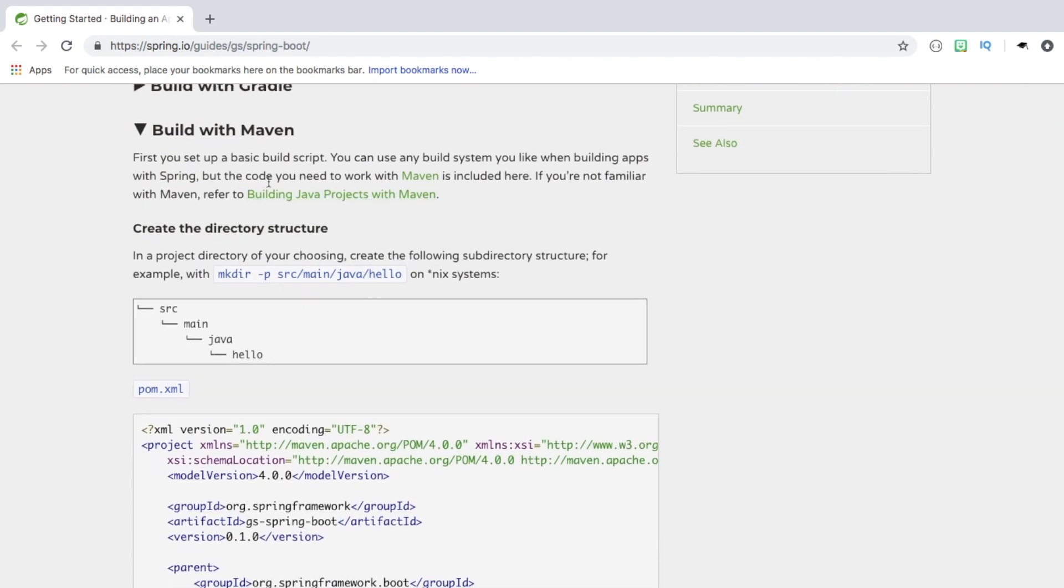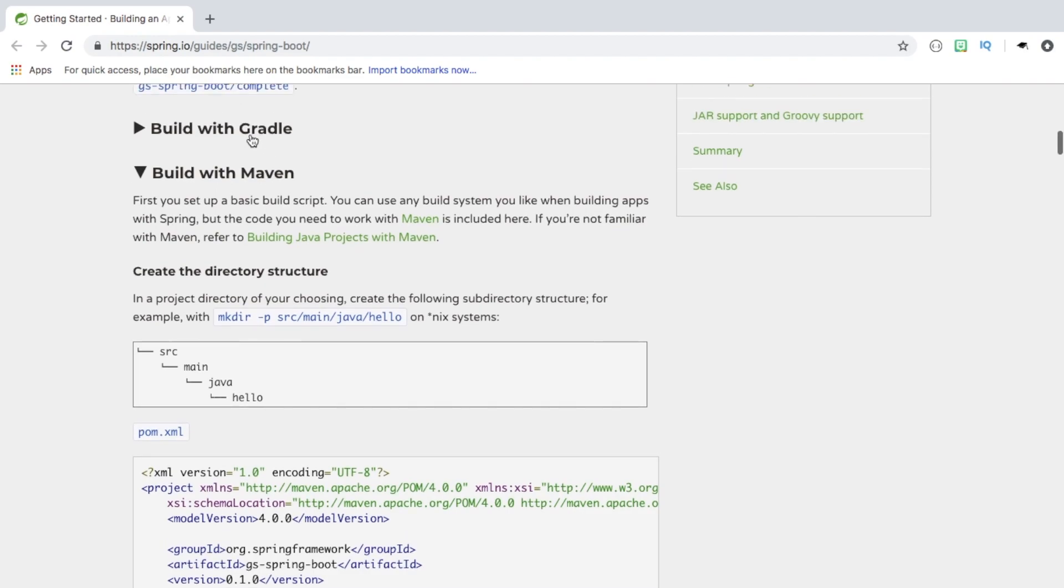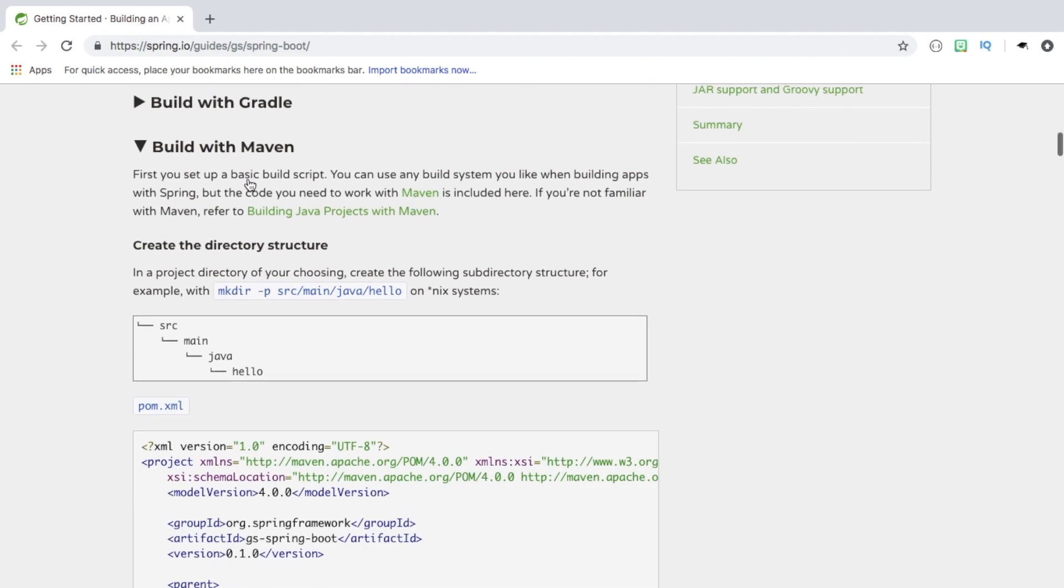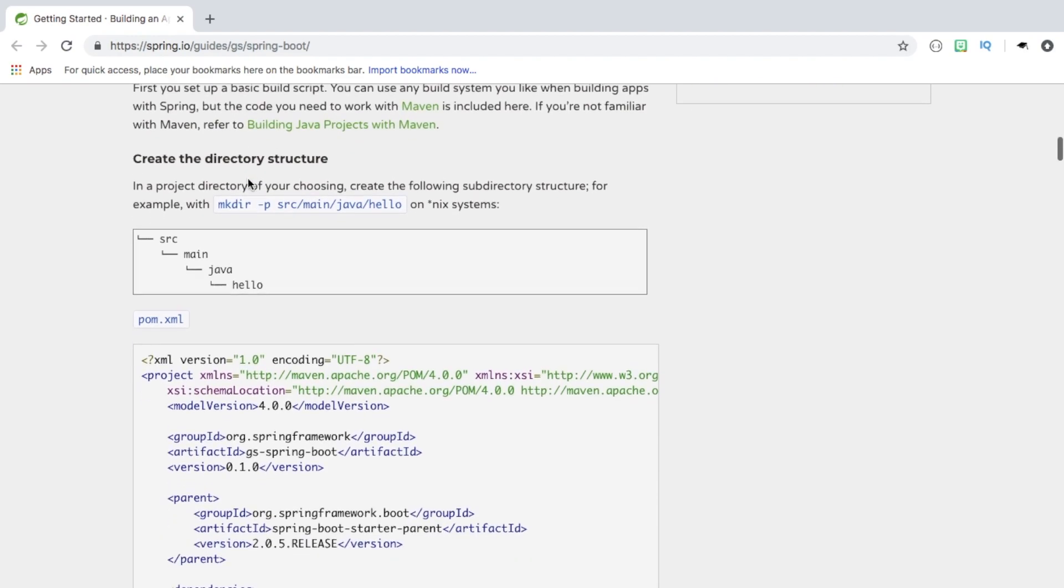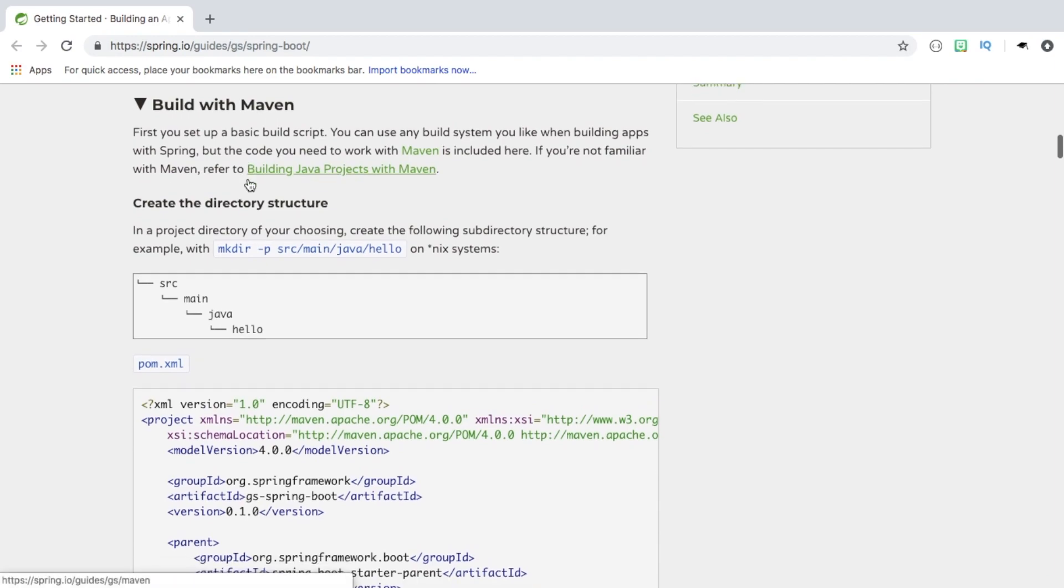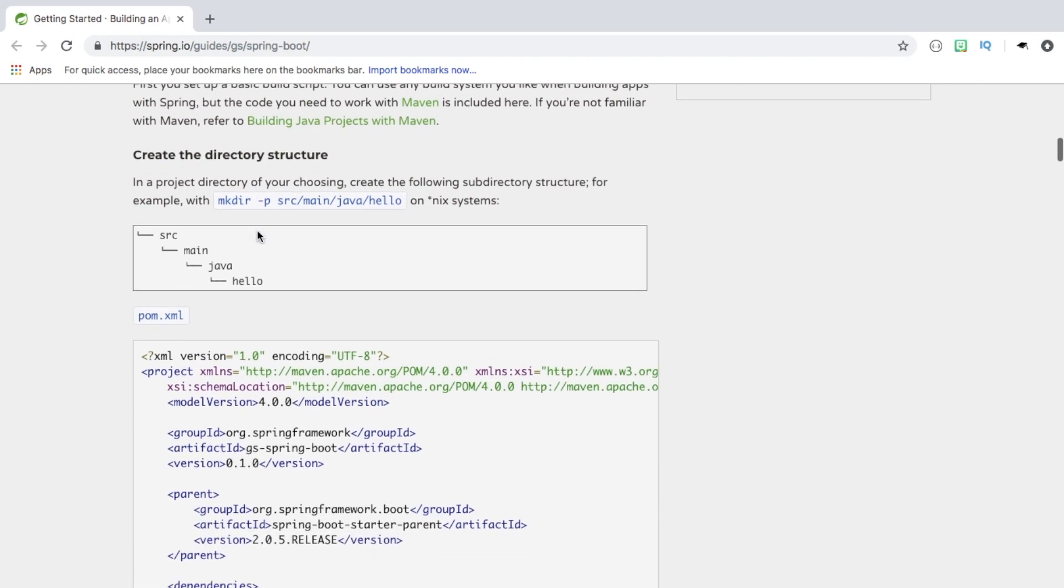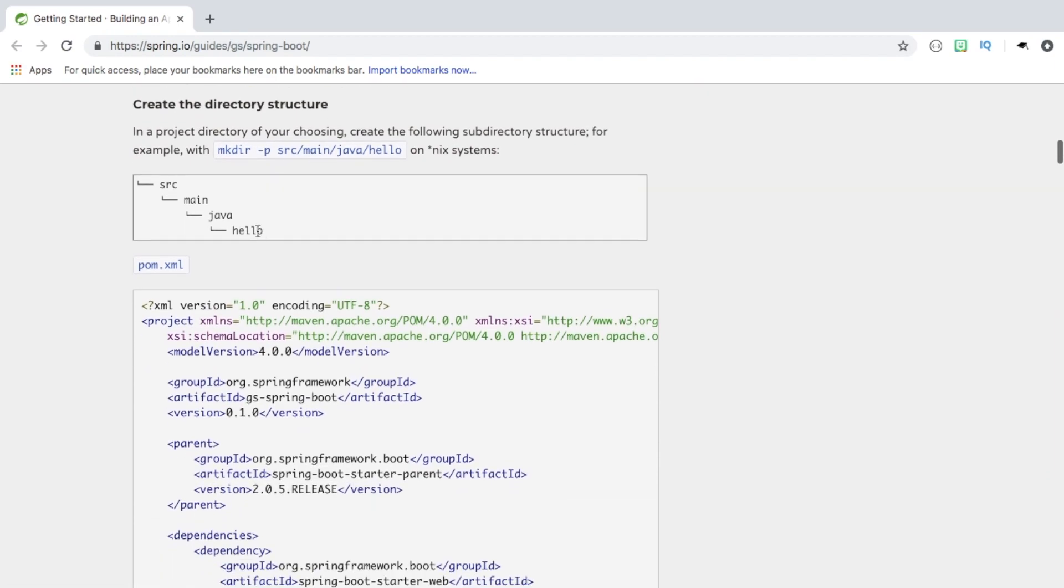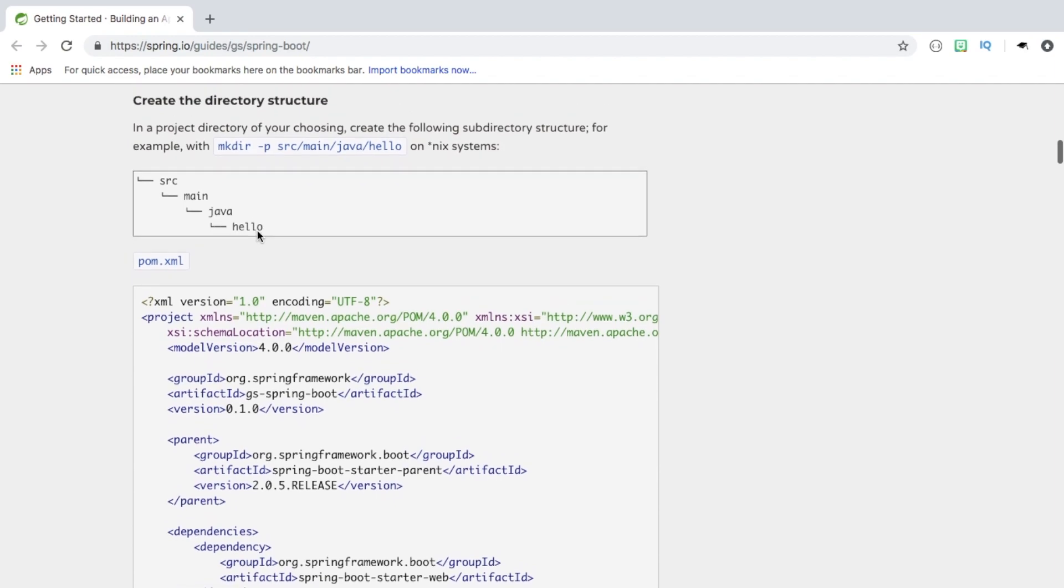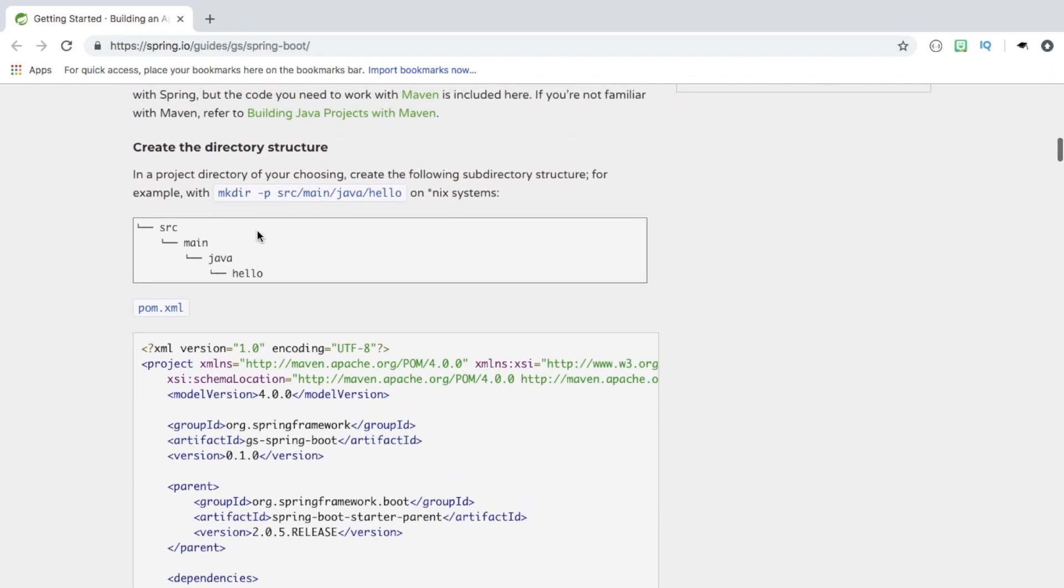Today we're going to be using Maven. It's just a build tool. Gradle is another option, but I just prefer Maven, it's preference. And inside Maven, you're going to have a POM file, and this will define your dependencies. So we're going to see that.